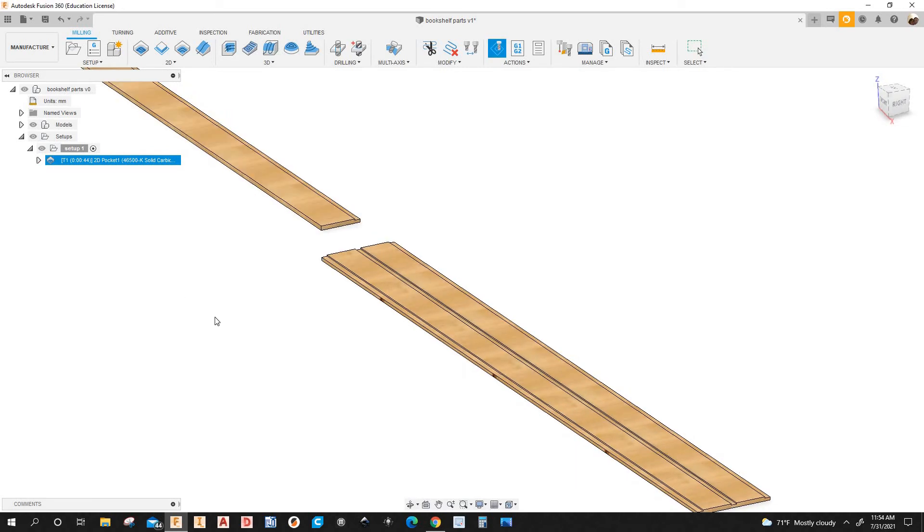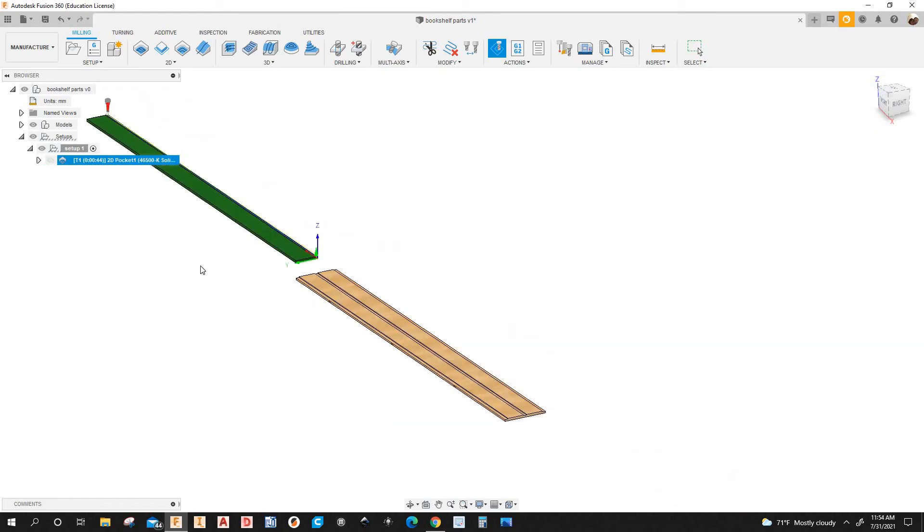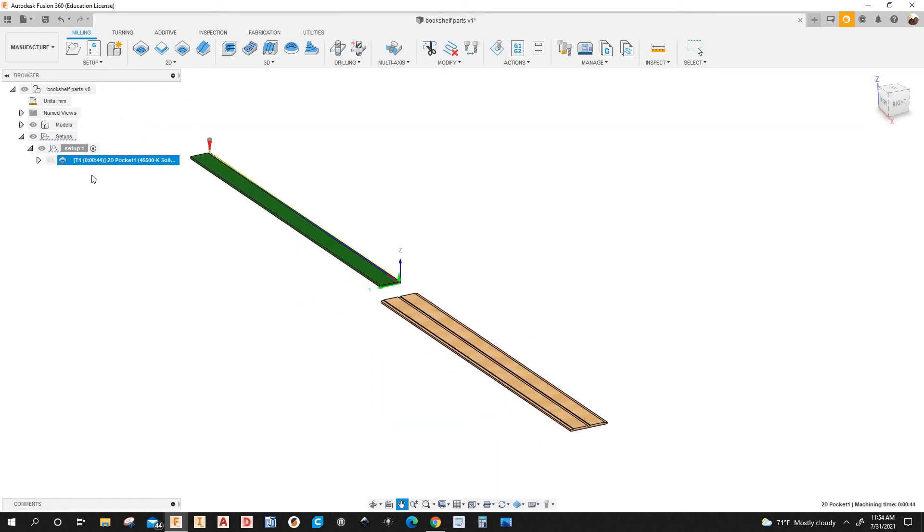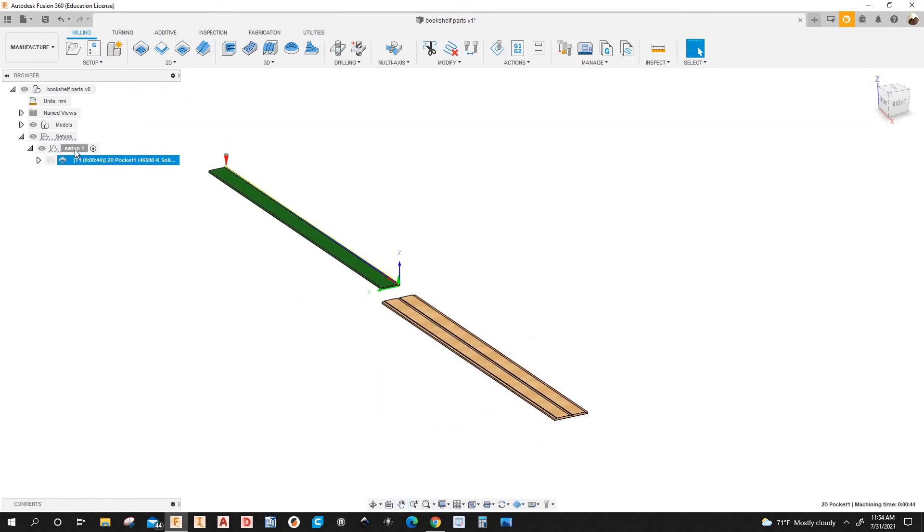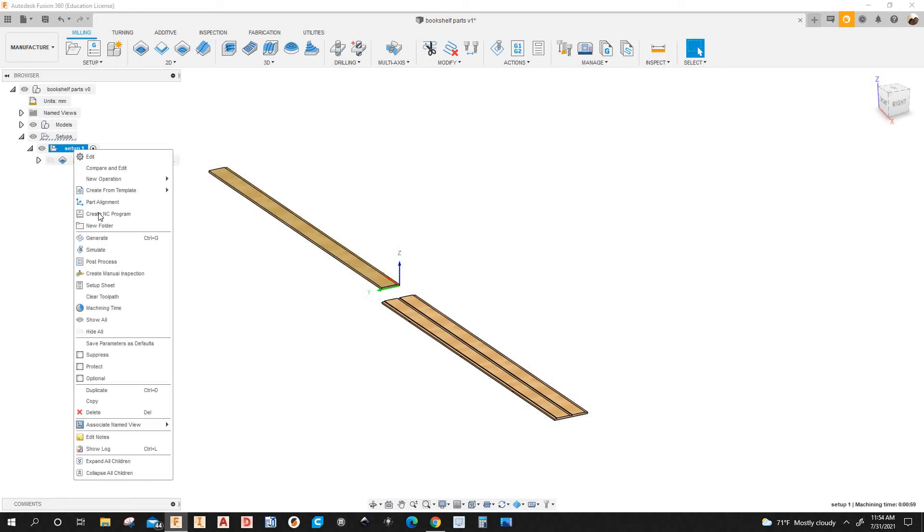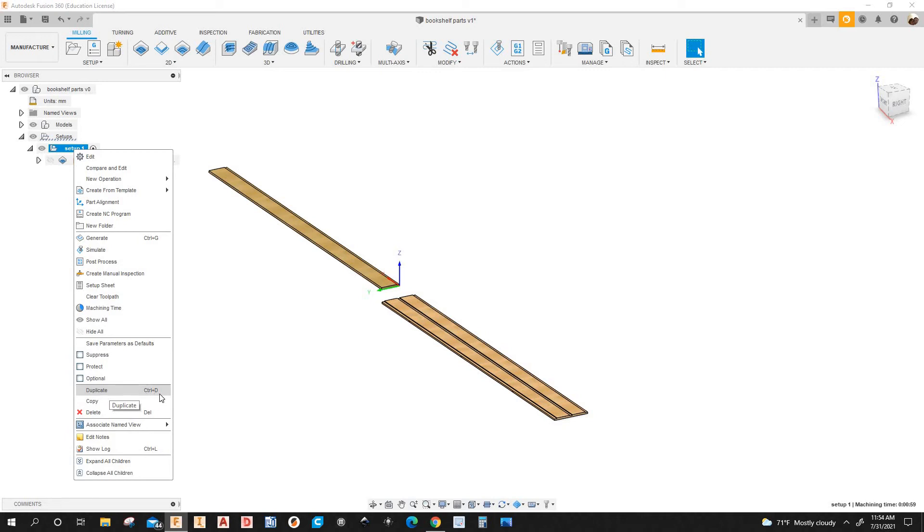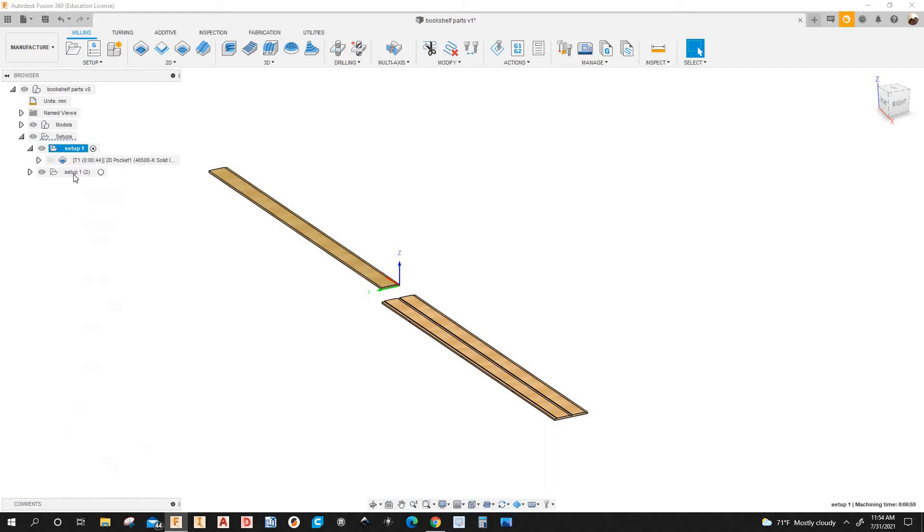OK. I'm not going to create a new setup from scratch. I'm just going to copy this one and paste it. So I'm going to right click and go to where it says duplicate. You can use a shortcut, Control D, if you want. So I'll duplicate that.